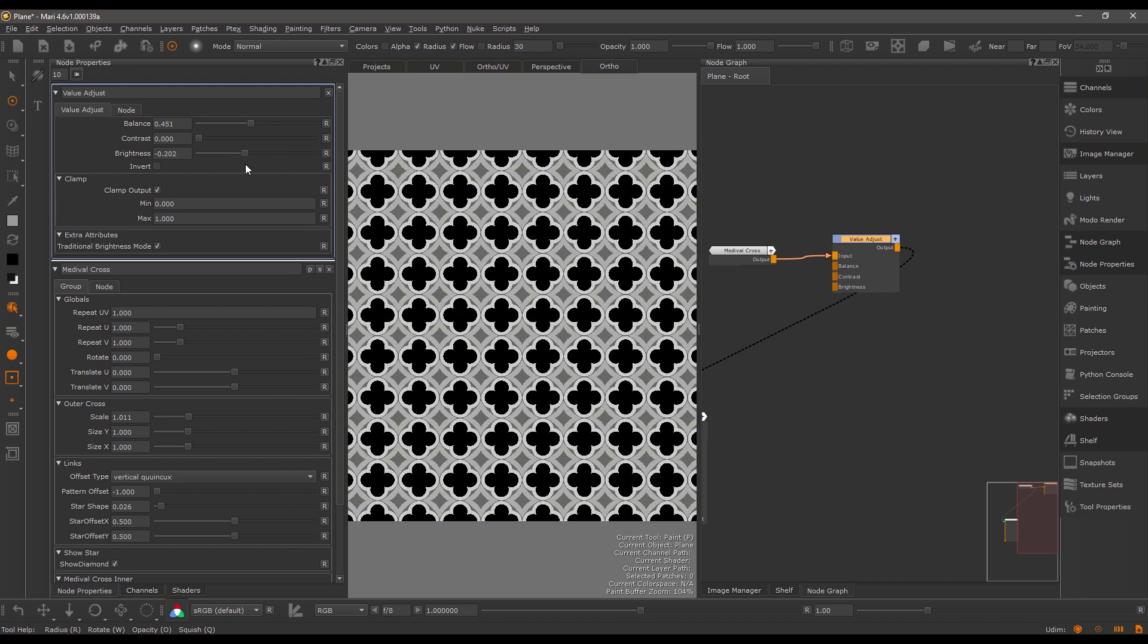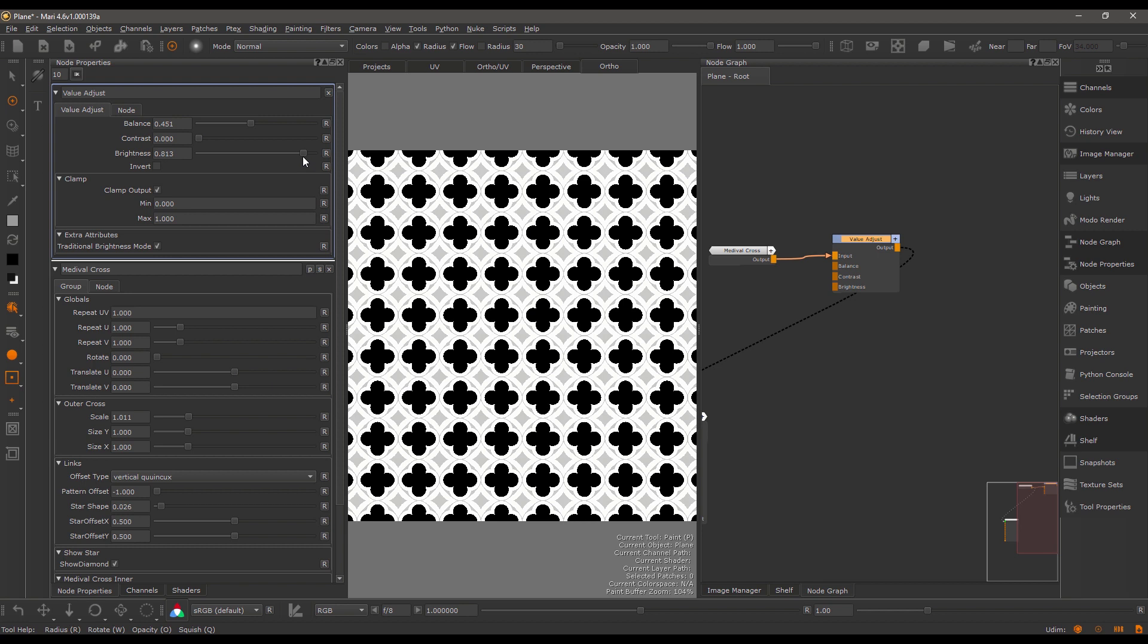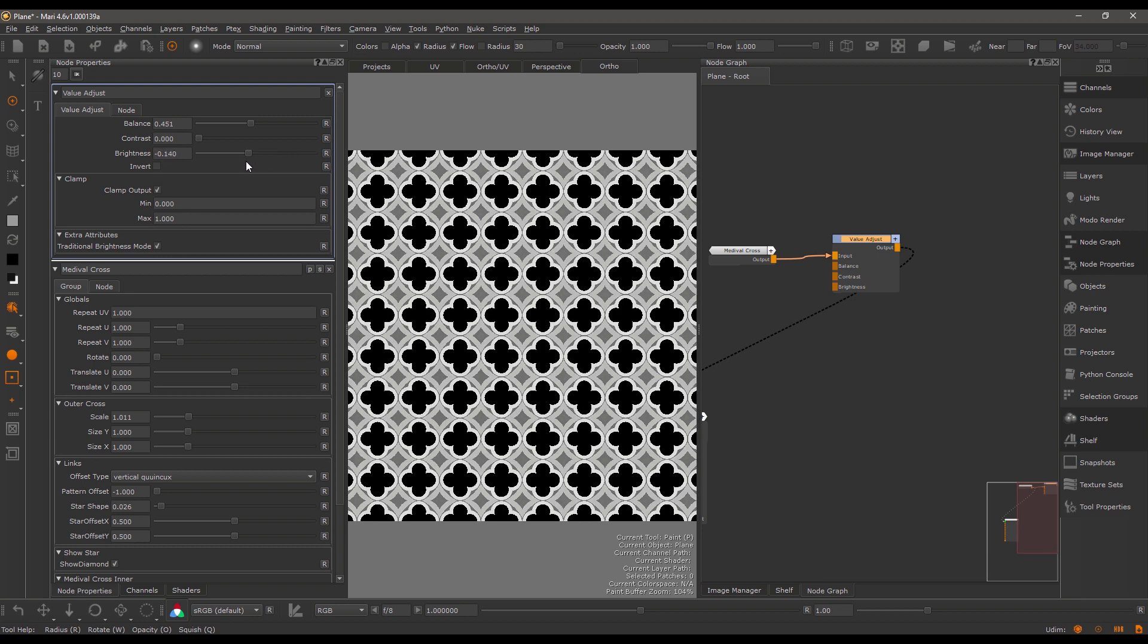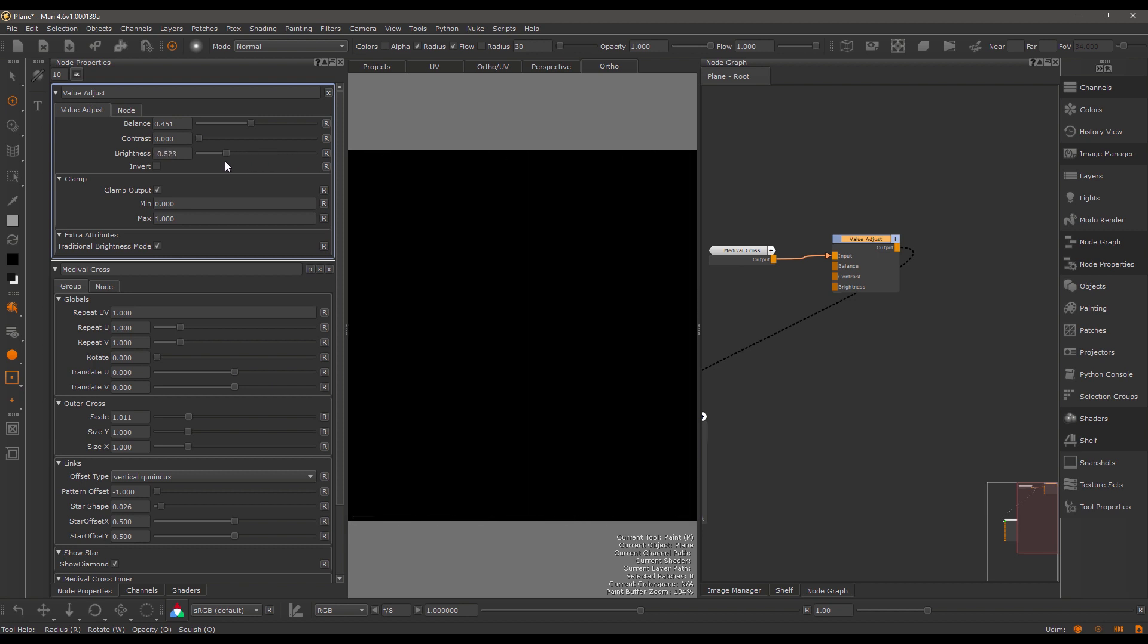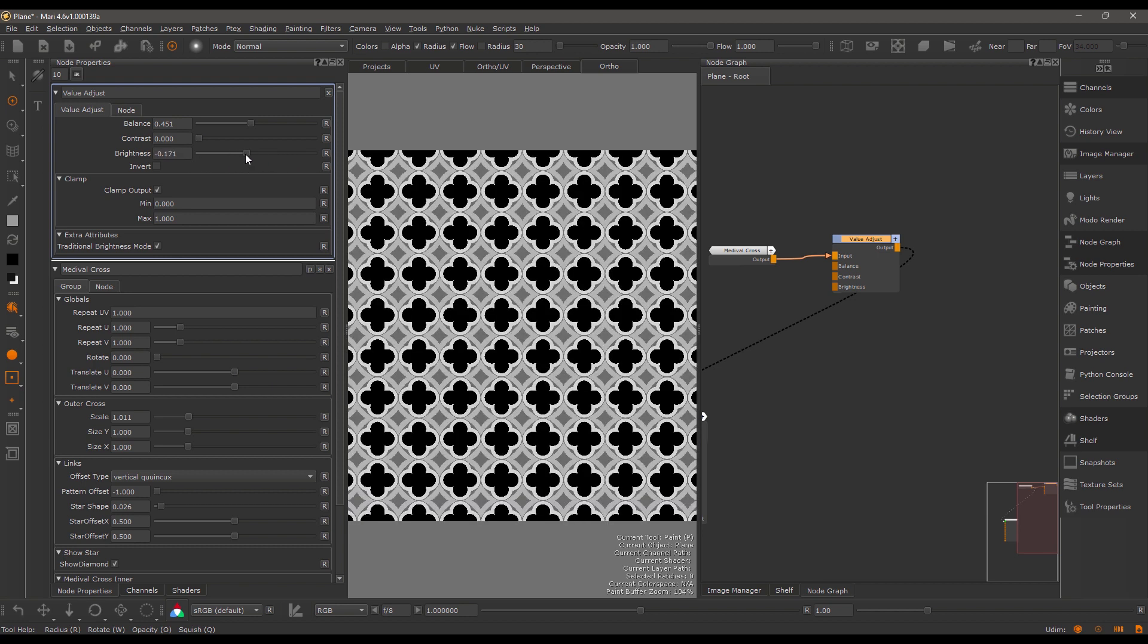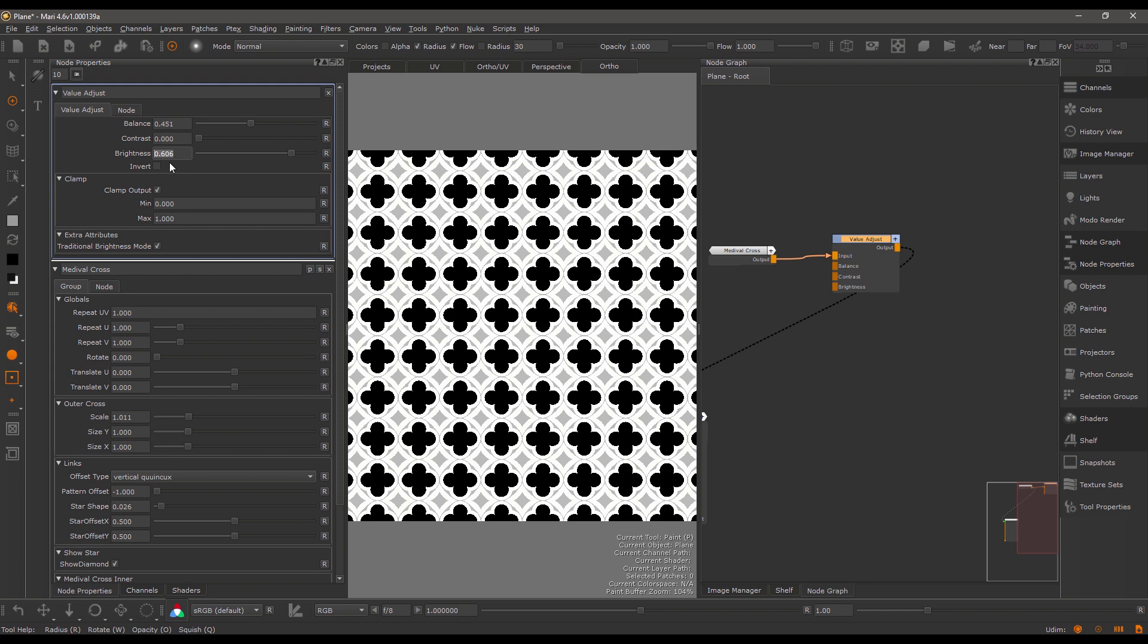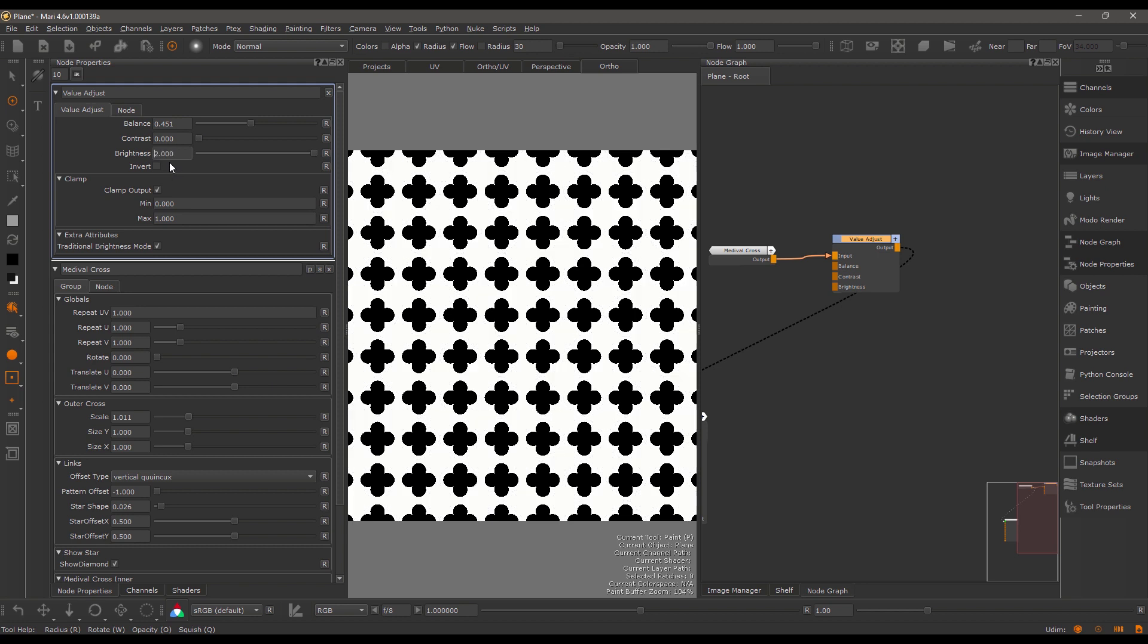You can see here the black always stays black, and the values in between black and white get increased or decreased. The brightness slider is limited to 1, however you can always enter a value above.